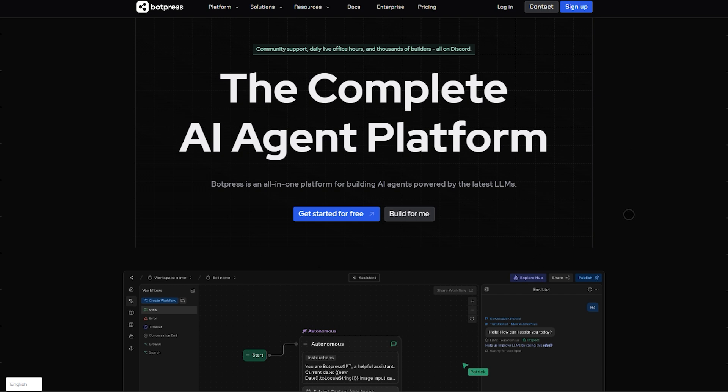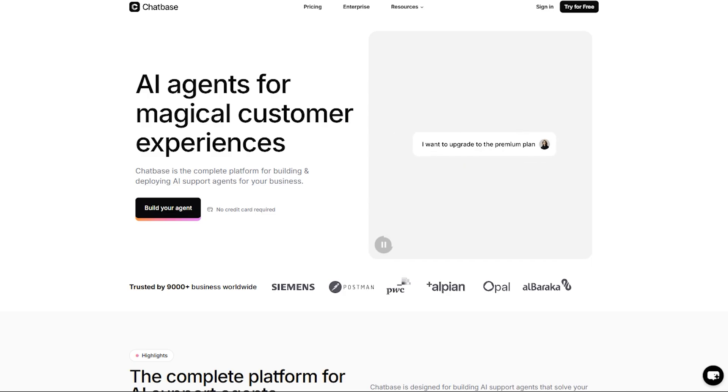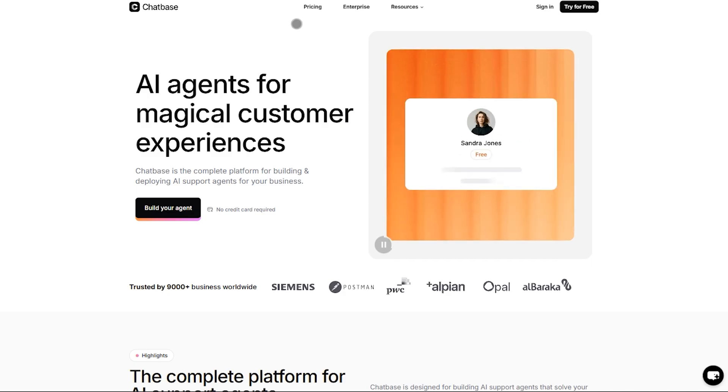Pick Chatbase for plug-and-play simplicity and fast insights. Go Botpress if you're building with technical depth, customization, and scale in mind.